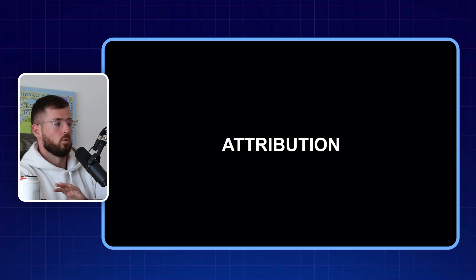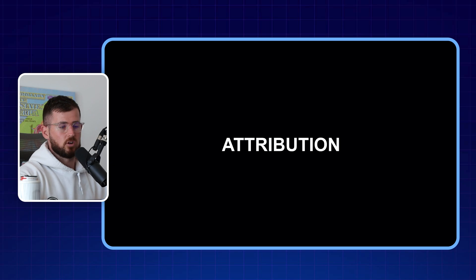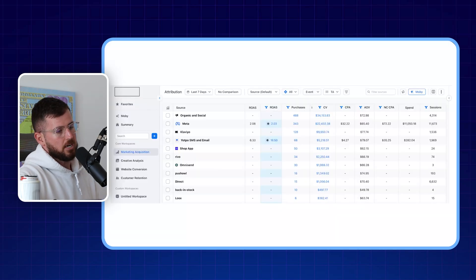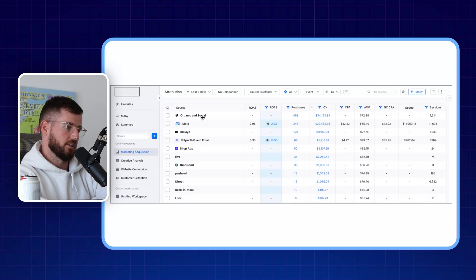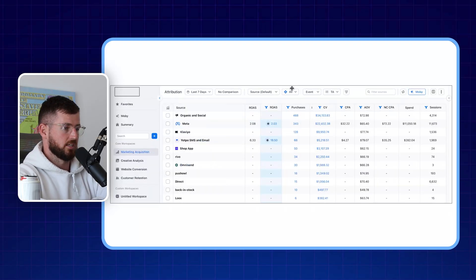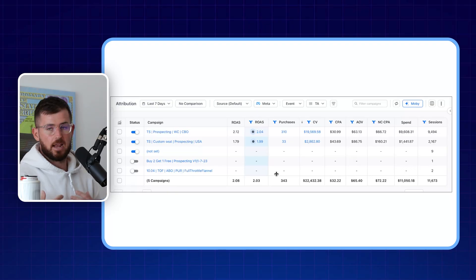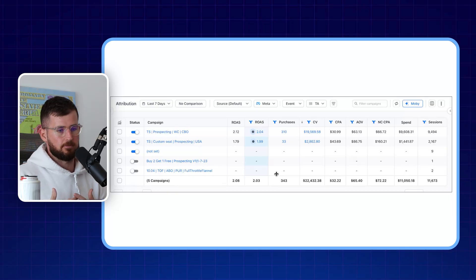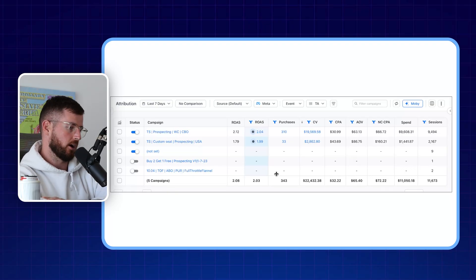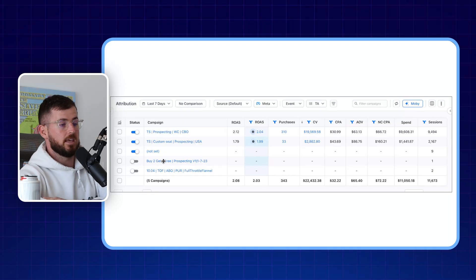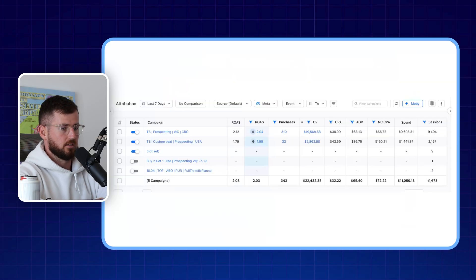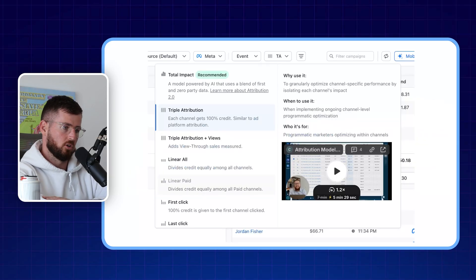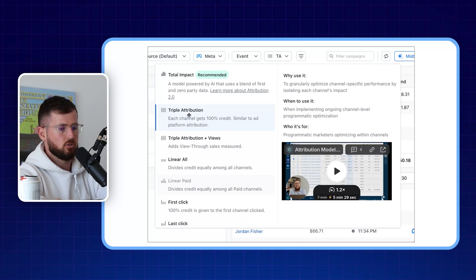Moving to what a lot of people use these tools for — the actual attribution side. Inside Triple Whale I go to Marketing Acquisition, which gives a nice panel for all the different channels. Because we're a Facebook Ads agency, I filter by Meta specifically. Here you can see your ad account exactly as you would in Facebook Ads Manager, looking at the last seven days. You can also customize the attribution model — I use Triple Attribution, which I recommend for 99% of people.